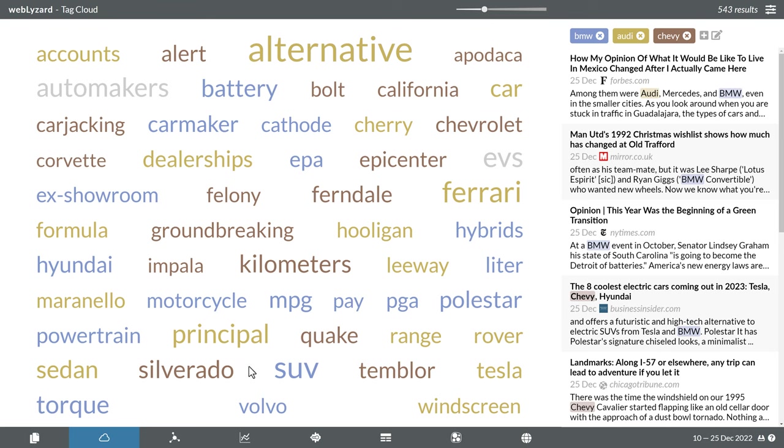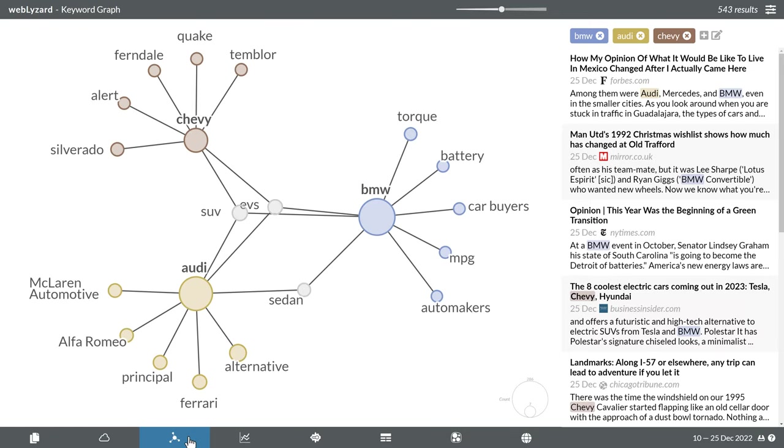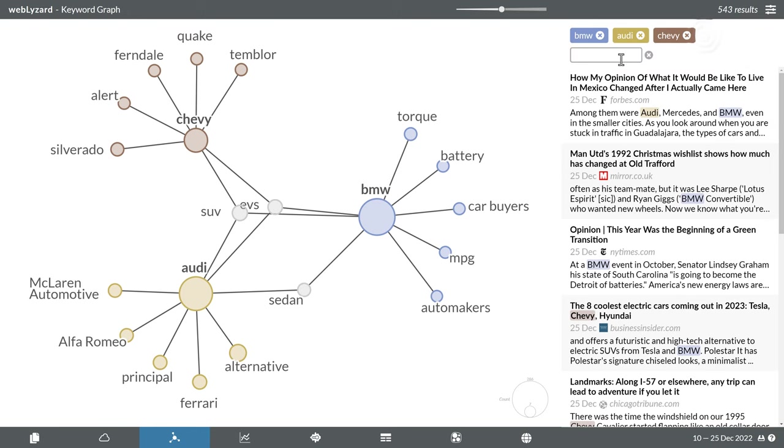Moving on to the next tab, the keyword graph is an alternative way to visualize associated keywords using a hierarchical structure. It is straightforward to broaden this comparative analysis with additional search terms, such as the car brand Toyota.